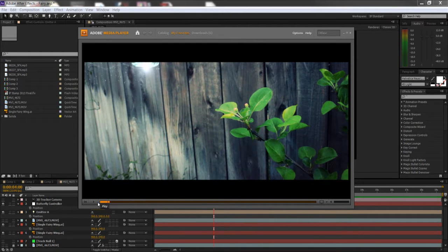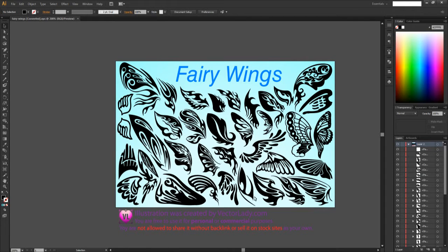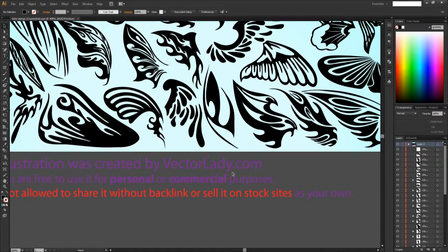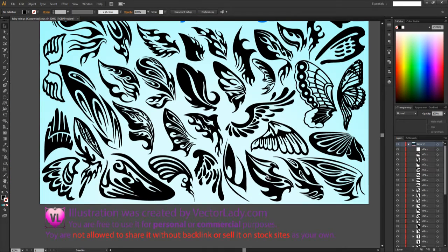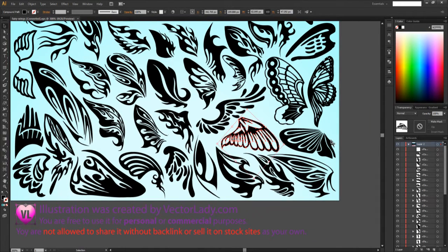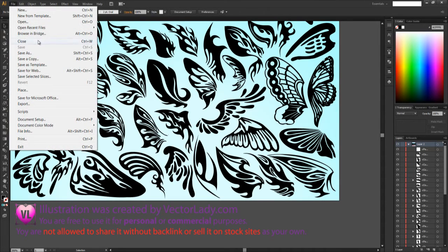First, what we're going to do is find vector wings. I chose vectorlady.com — check them out. This is the wing I chose. You would simply copy and paste it into a new file.